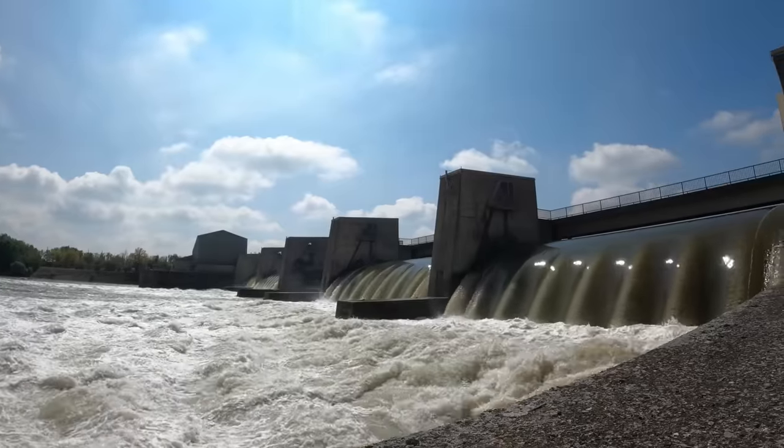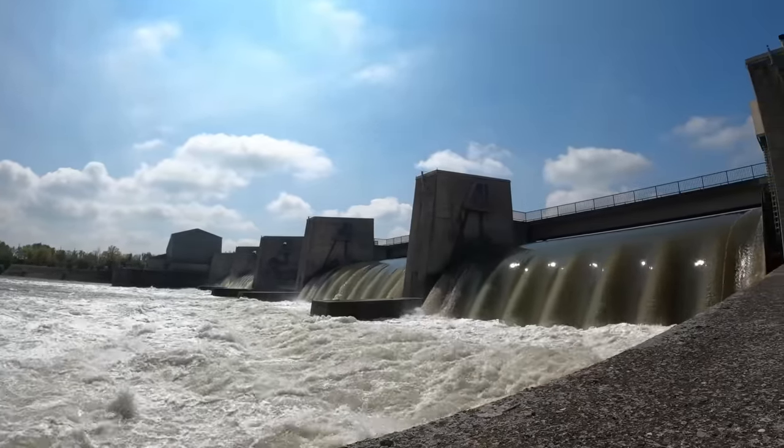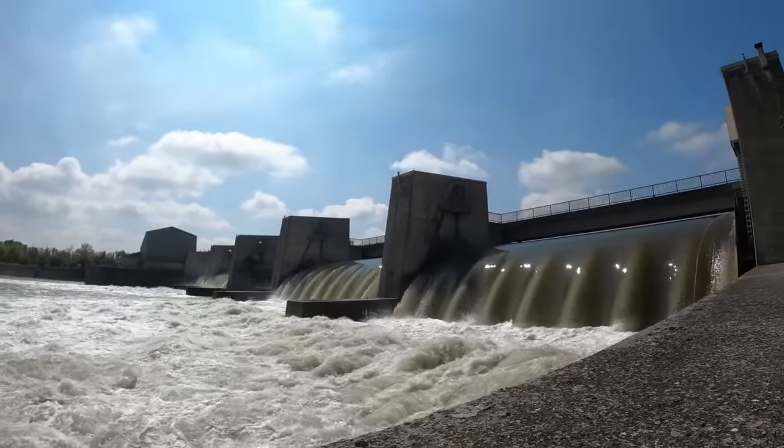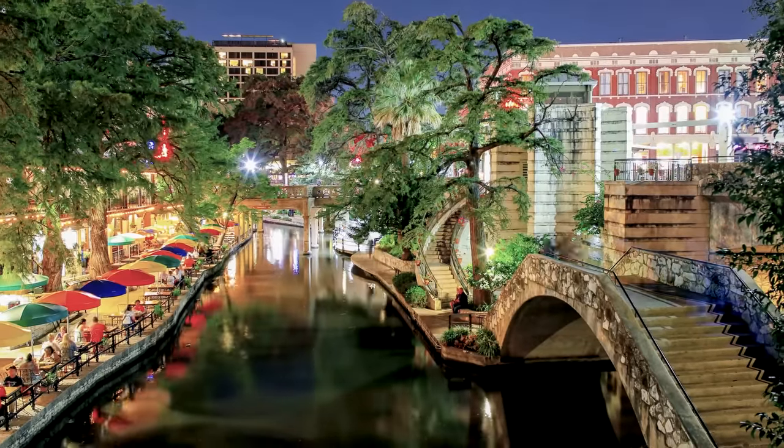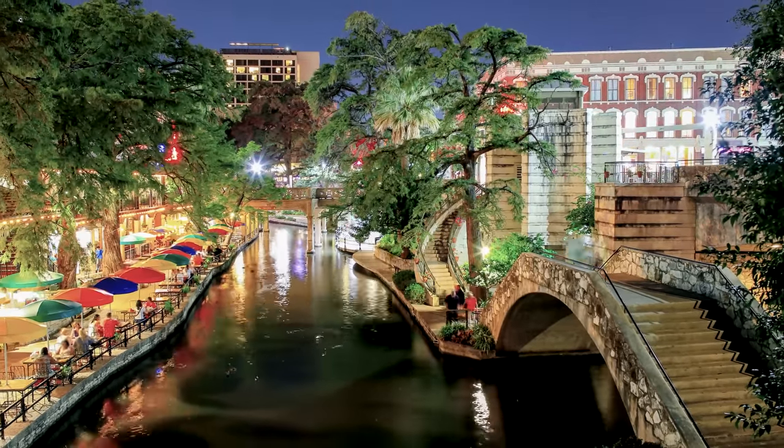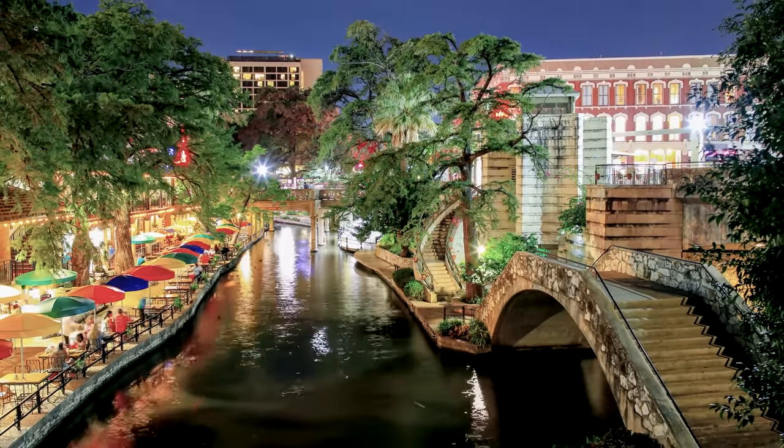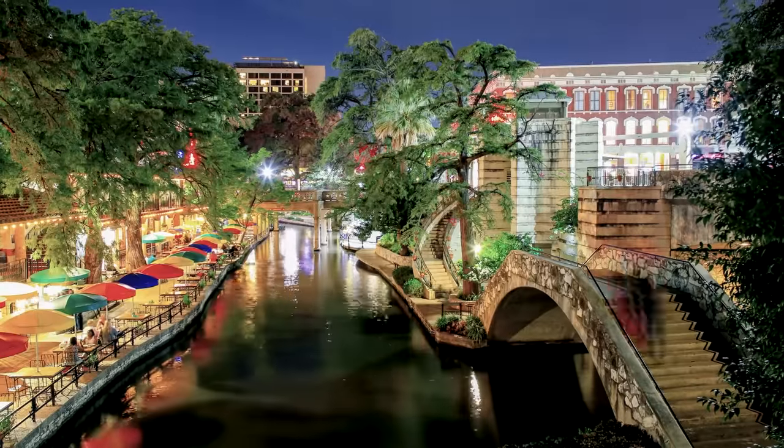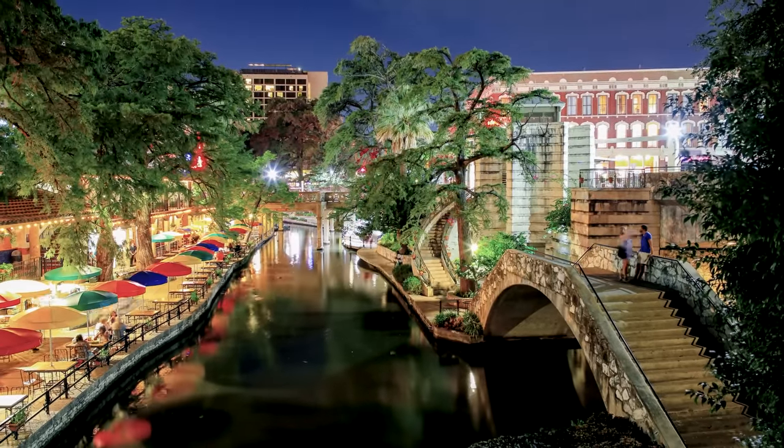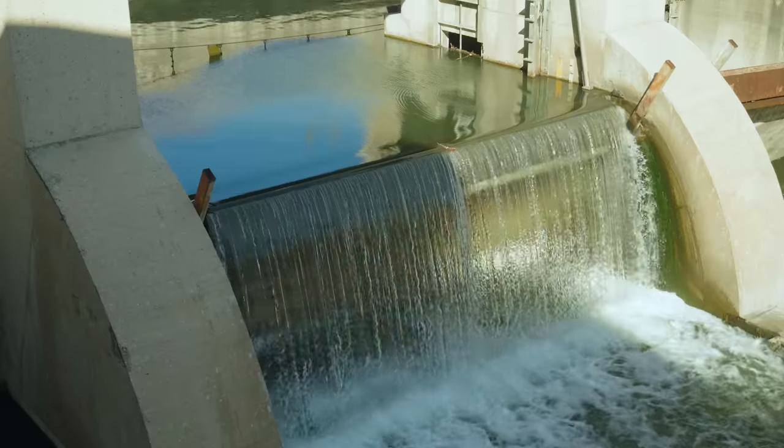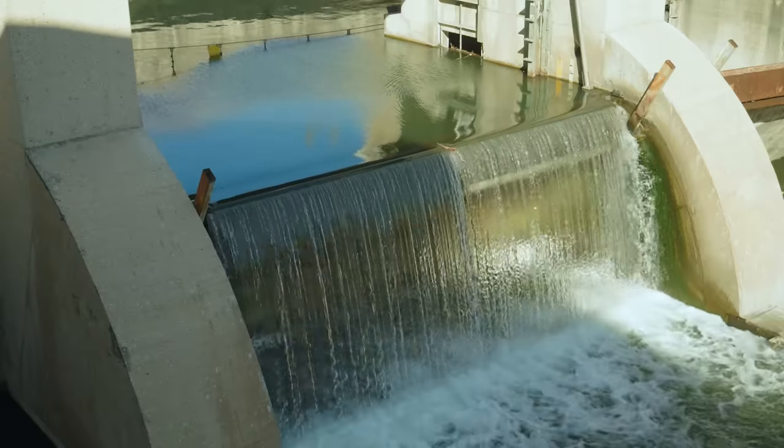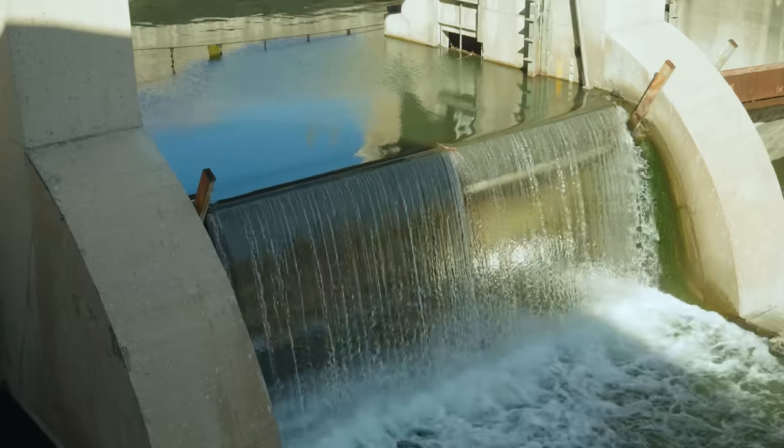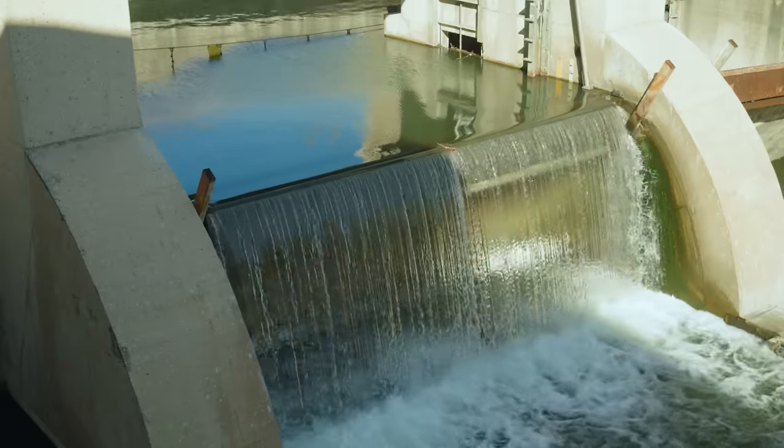So you'll often see crest gates used on dams where the upstream water level needs to be kept within a narrow range. For example, here in San Antonio, we have the river walk downtown. If the water gets too low, it won't be very attractive, and if it gets too high, it will overtop the sidewalks and flood all the restaurants. So most of the dams that manage the flow of water in the San Antonio River downtown use steel crest gates like this one.